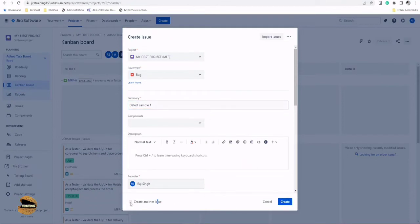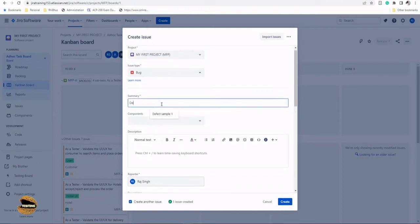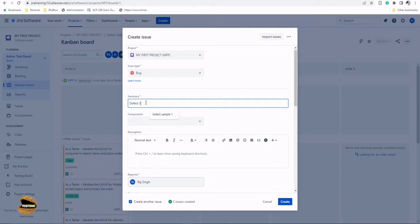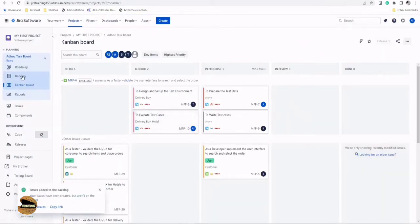I'll enable this option and create defect sample two, and then I've got three defects - defect sample three. I'll uncheck this button because I don't want to continue any further and that's it.